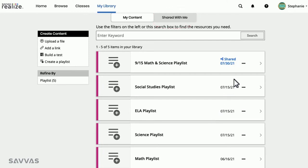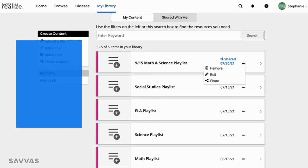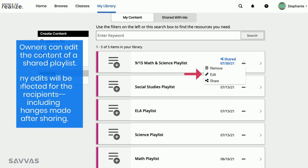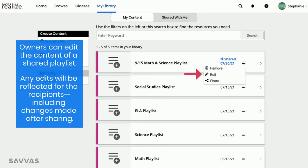As the owner of the playlist, you can edit the content of a shared playlist, and any edits you make will be reflected for the recipients too, even those changes made after you've shared.